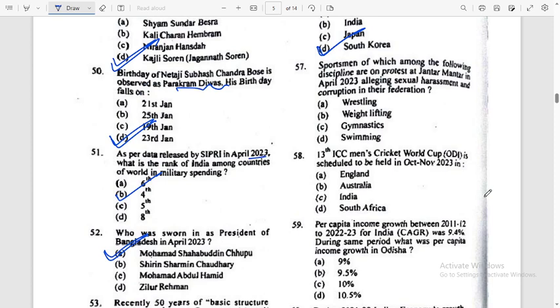Sportspersons of which among the following disciplines are on protest at Jantar Mantar? Answer: Wrestling.